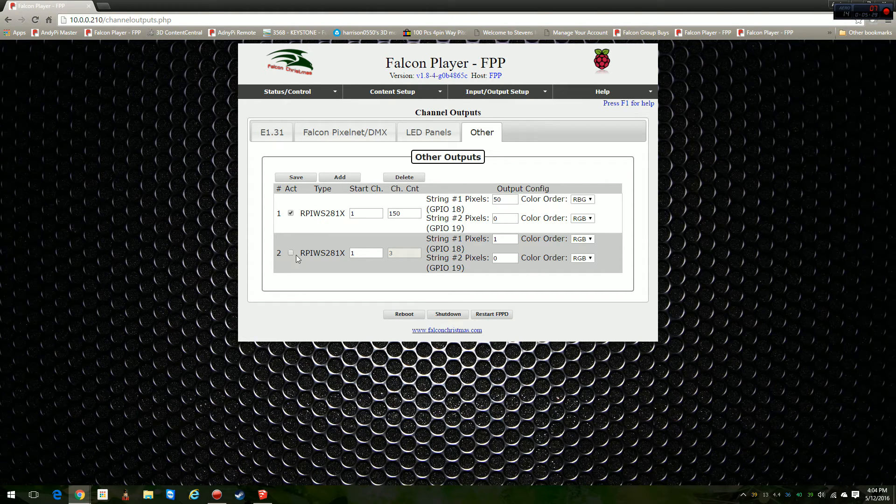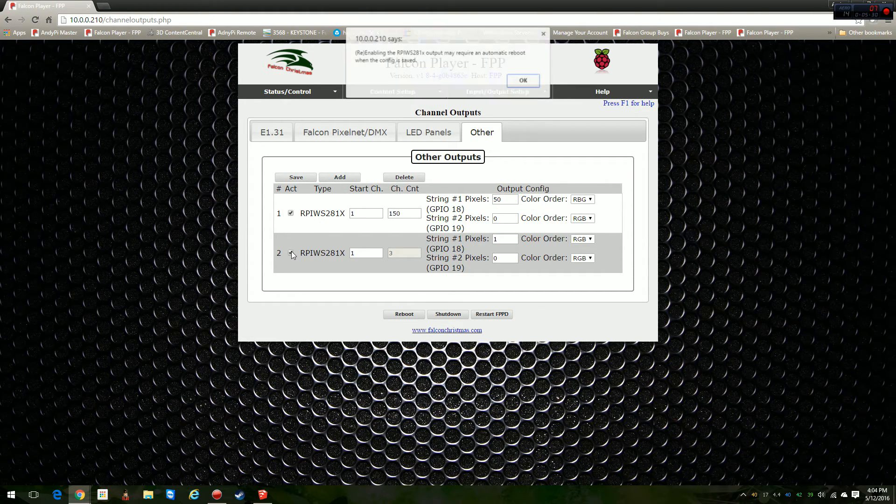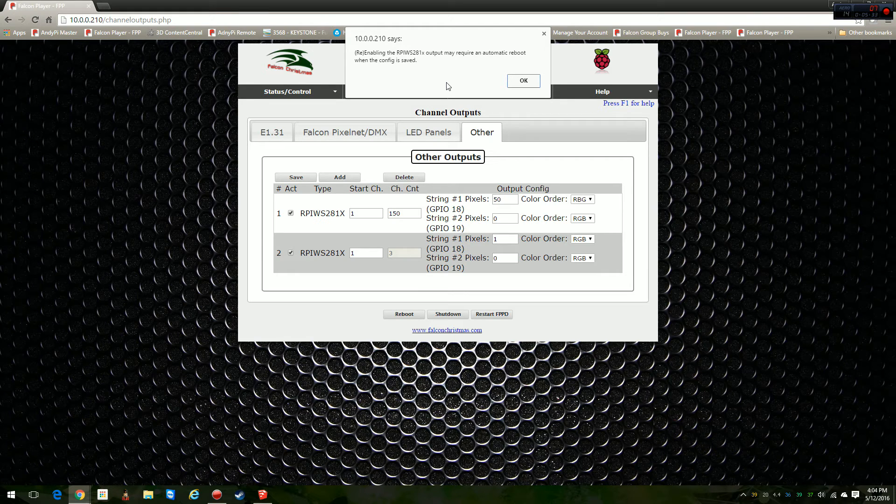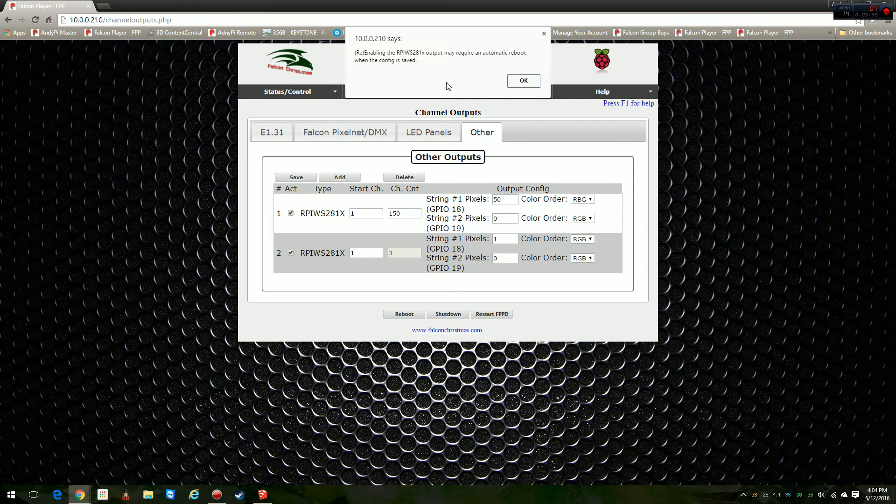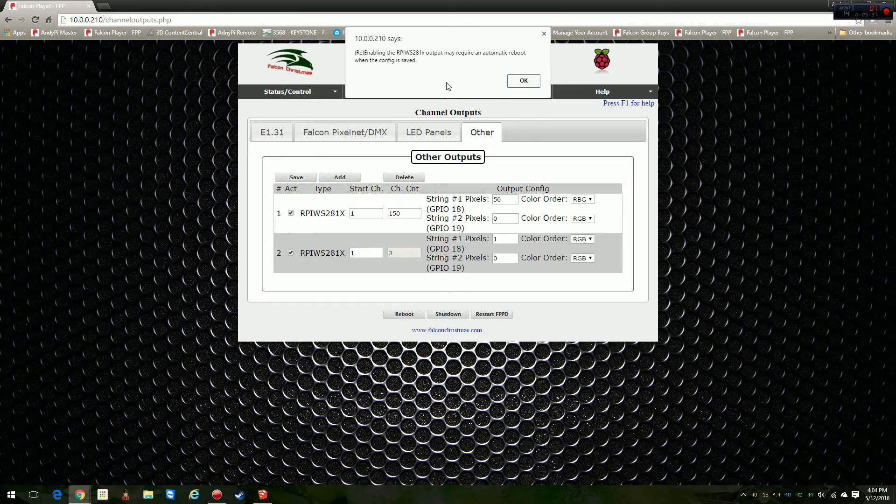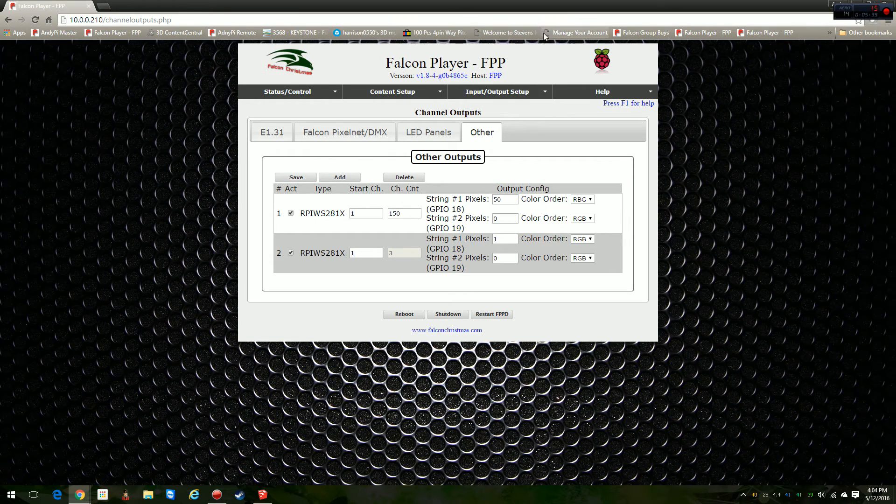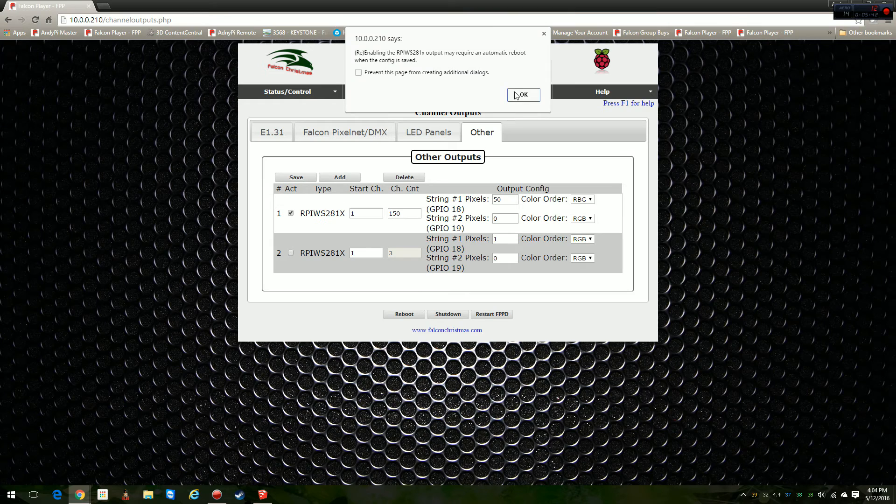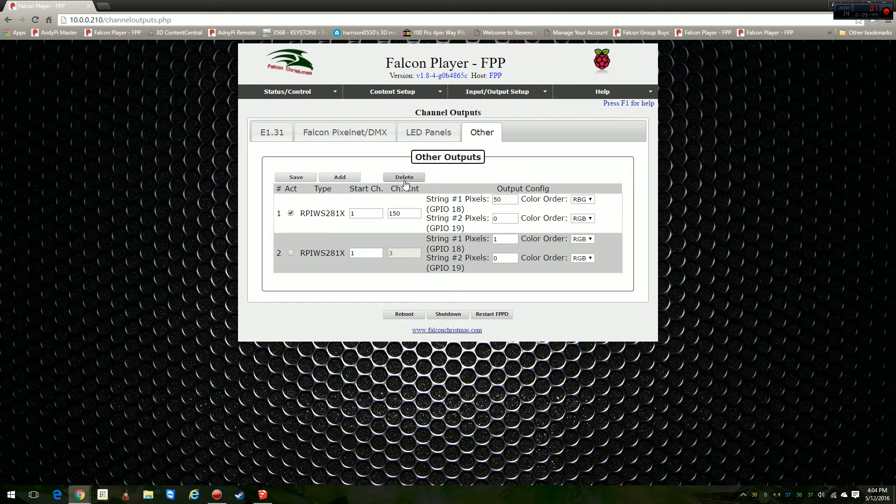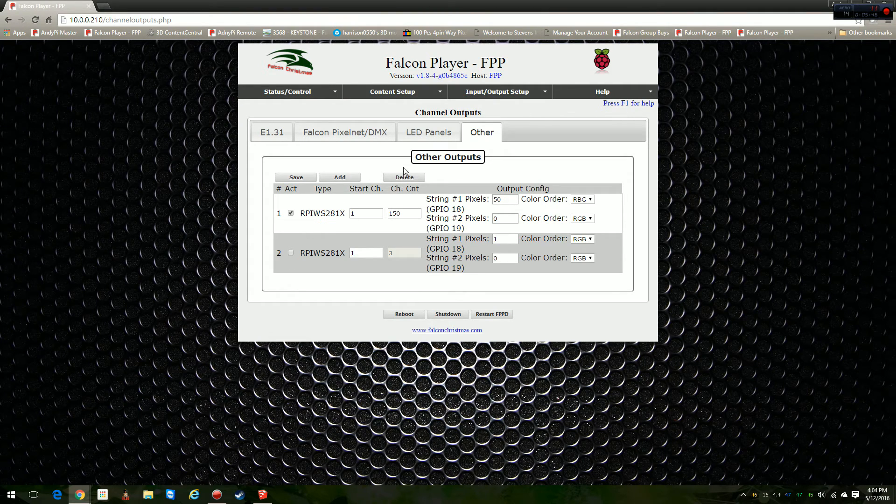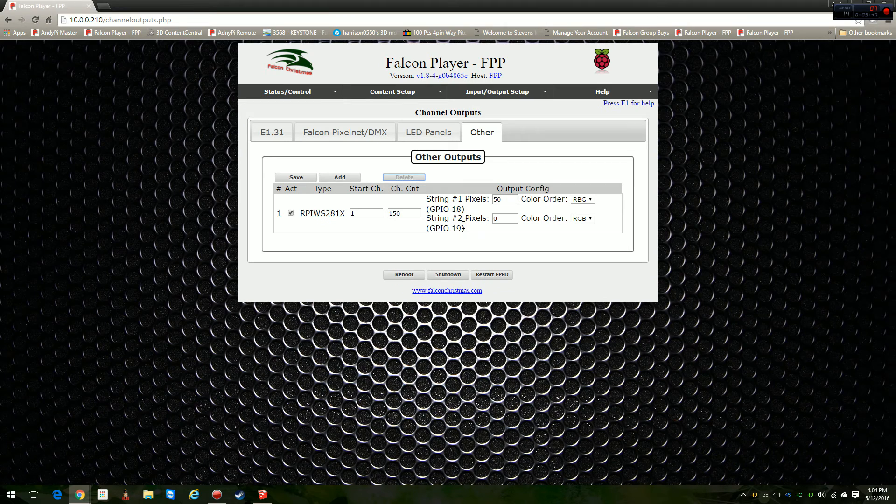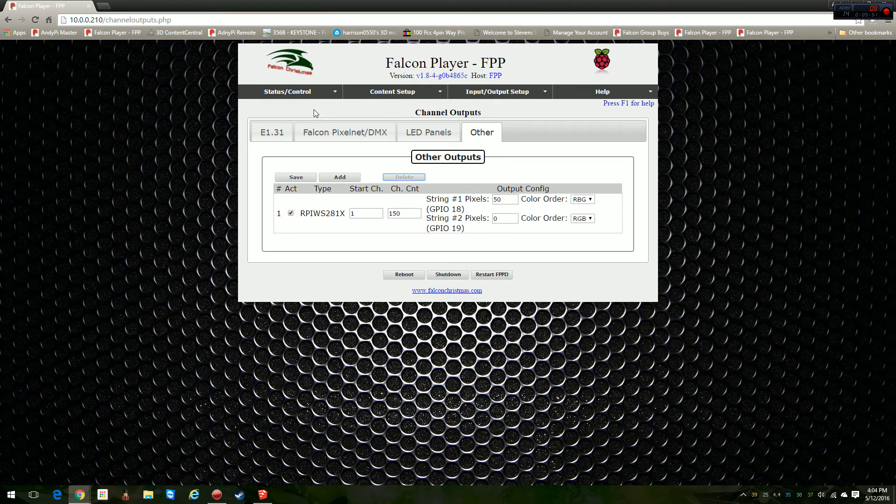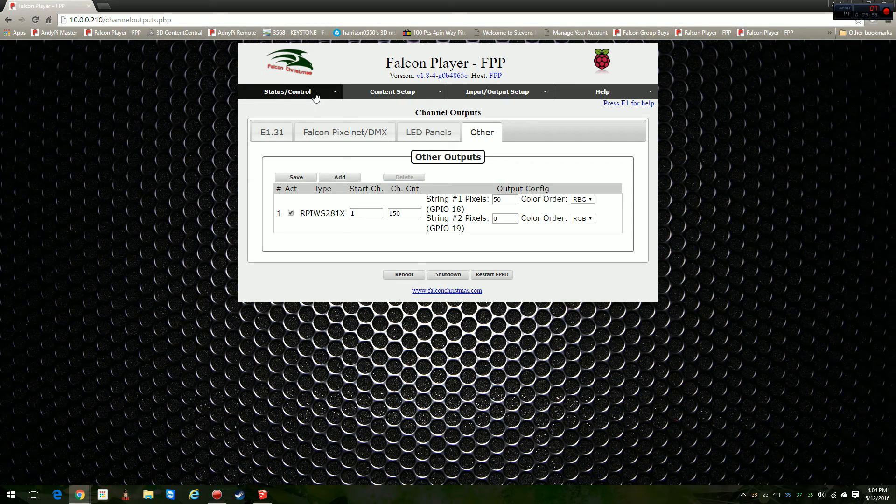The first time you do this, when you add yours for the first time, you're going to get this popup. Enabling the RPI WS281X output may require an automatic reboot when the config is saved. Yeah, you will have to reboot it when you save it. For me, I don't really want to save it and I don't even want that second output there, so we're going to delete that one. I only need the first one. It only does two anyway, number one and number two.